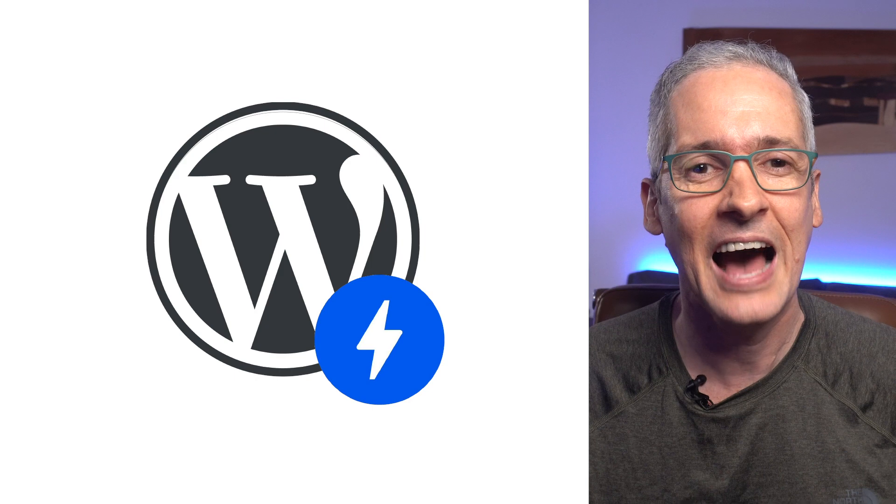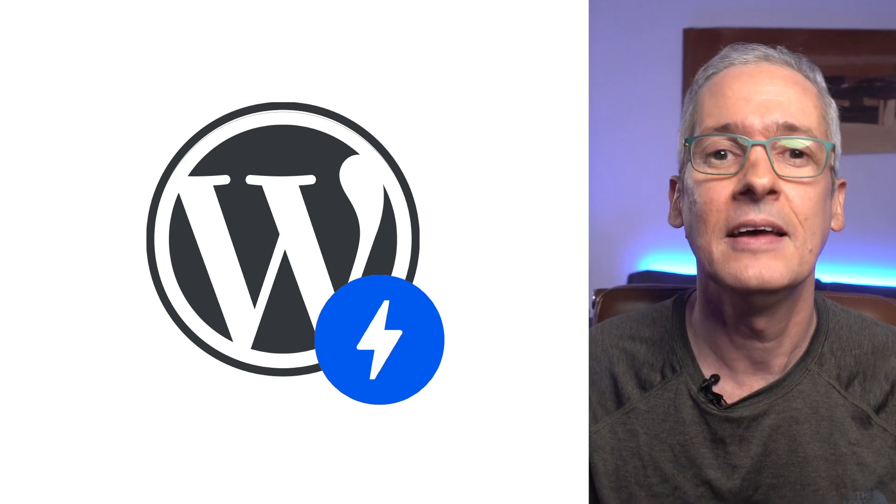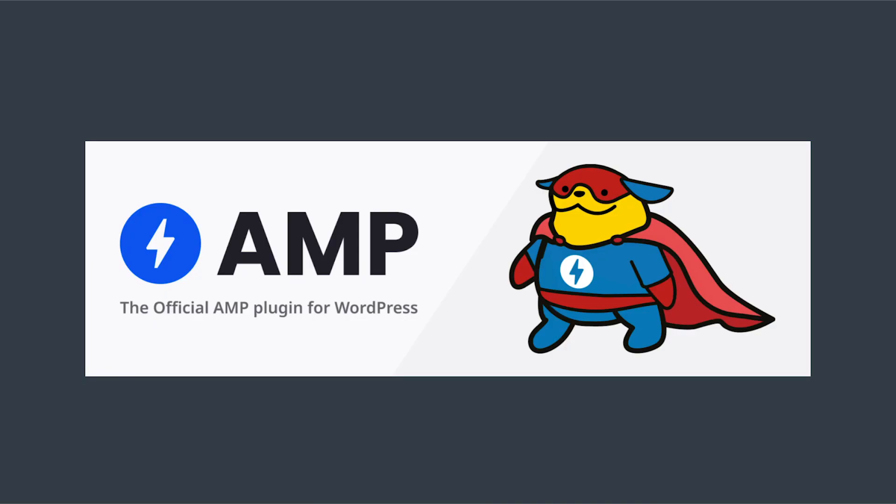The question is, how can we take advantage of AMP in WordPress? And here is where the official AMP plugin for WordPress enters the game.